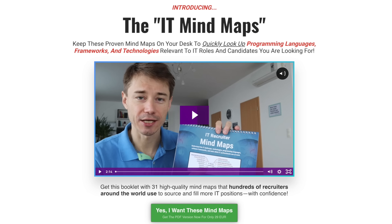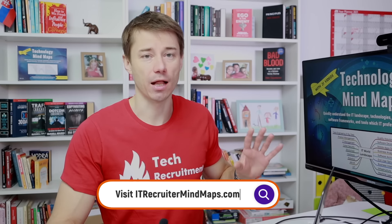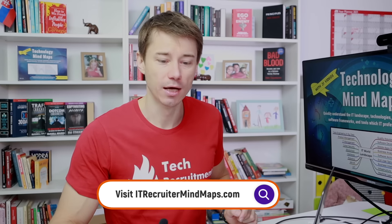You can download it, print it out and then join our members area where you can find videos explaining each of these mind maps. You will not get lost anymore because I will interpret all of these mind maps for you, especially if you are transitioning from non-IT to IT recruitment. This will be very helpful for you.